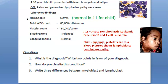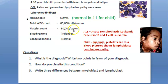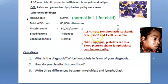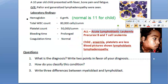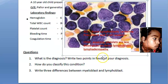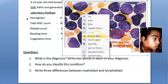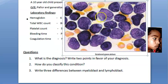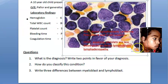The elevated WBC count indicates leucocytosis. Platelet count is less, so thrombocytopenia is present. Bleeding time is prolonged, but coagulation time is normal. This is acute lymphoblastic leukemia — because in the blood picture you are able to see a lot of lymphoblasts, confirming lymphoblastic leukemia.